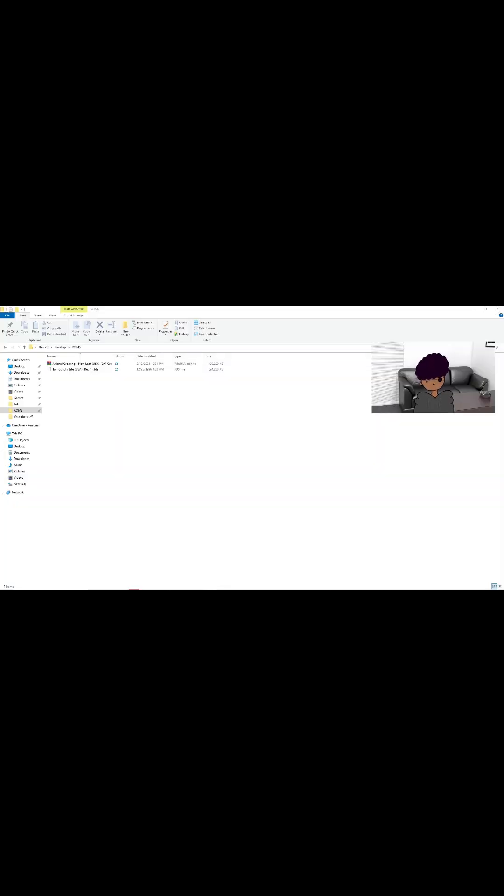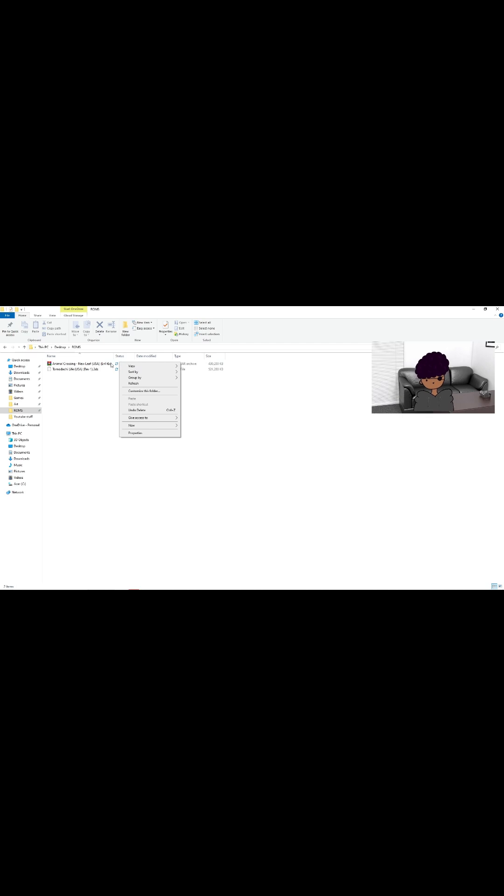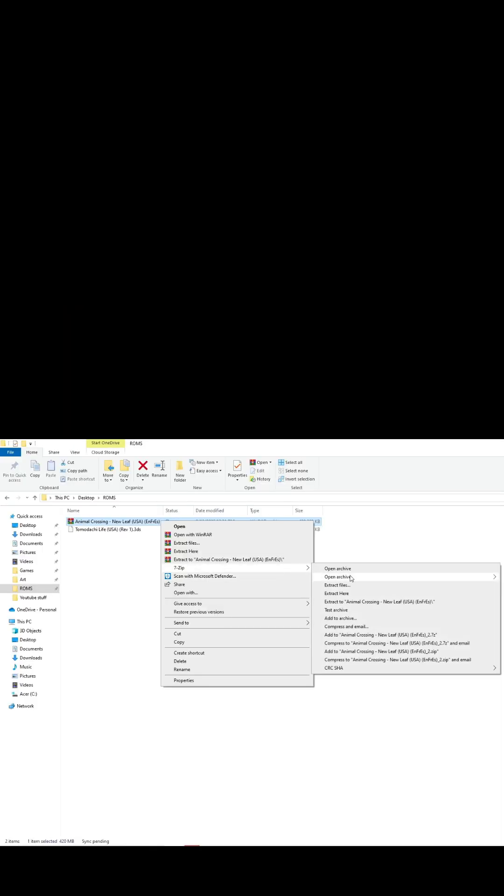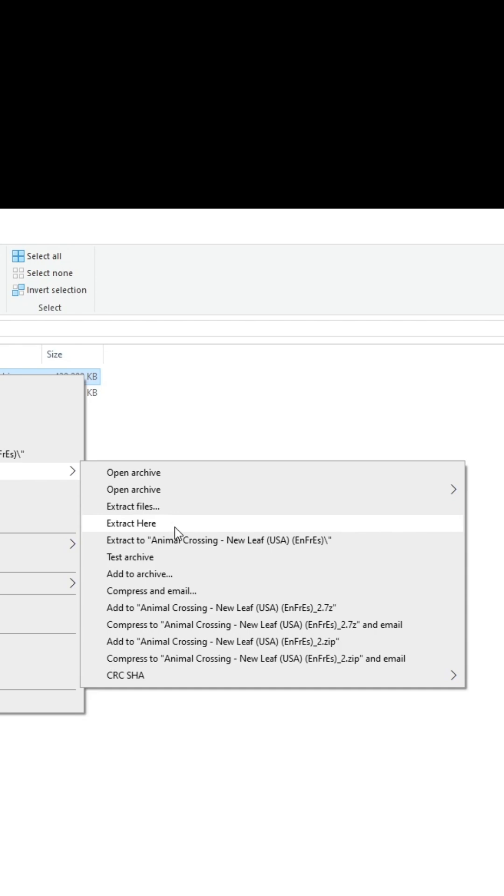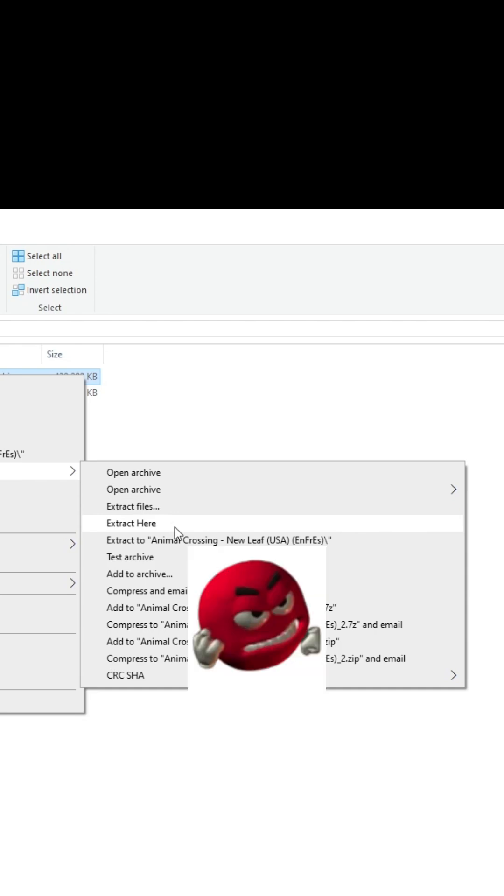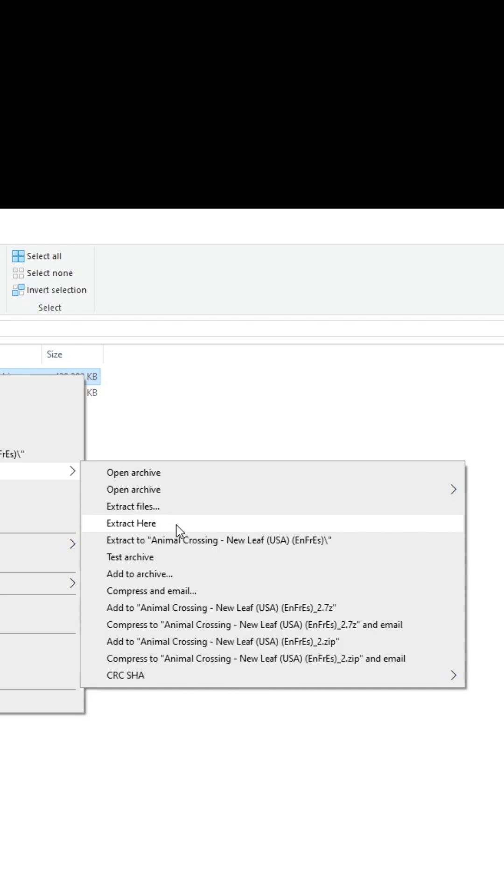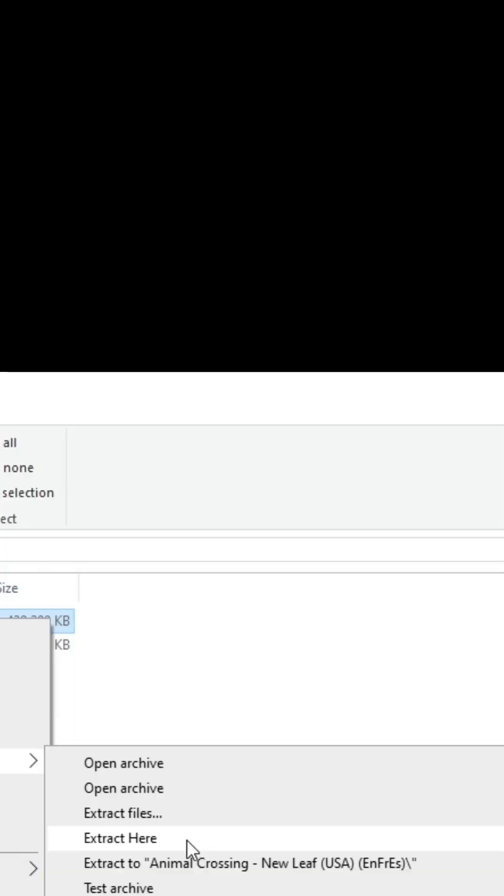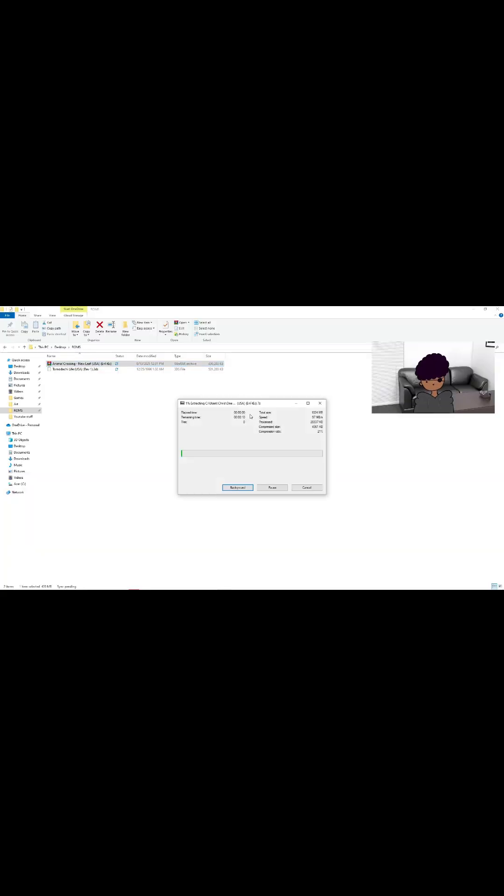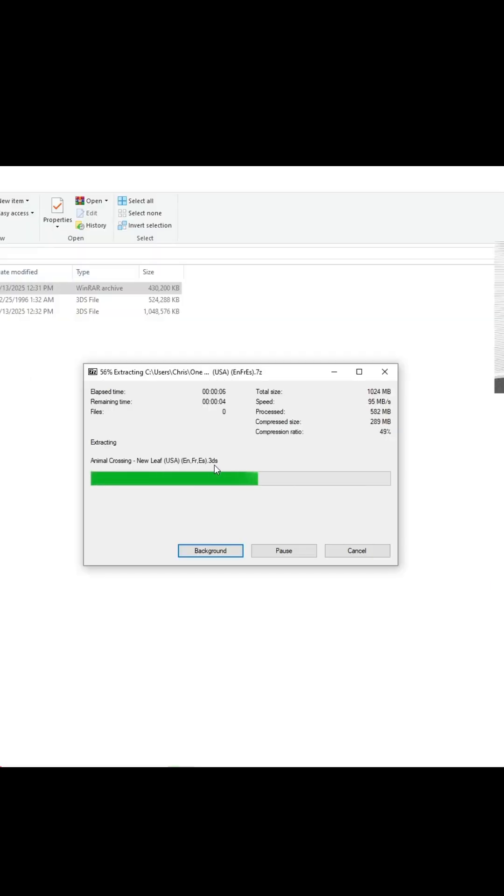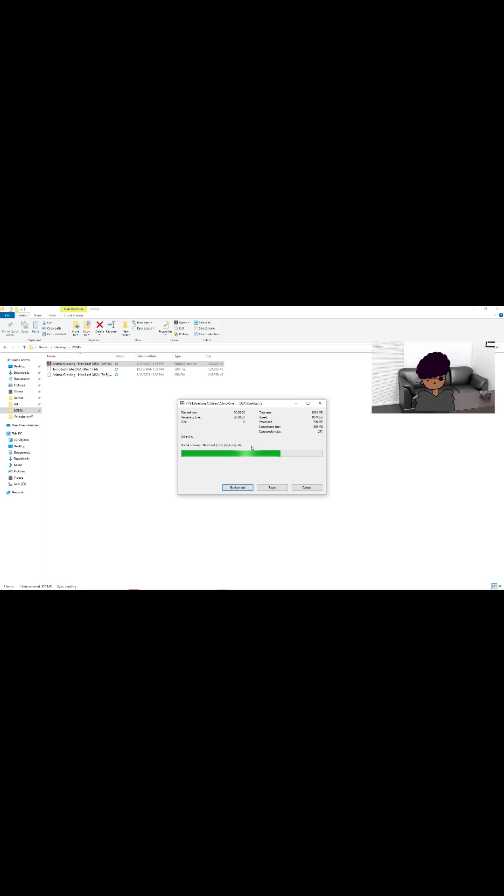While your game is downloading, I hope you made a folder so you can find your ROMs easier. As you can see, Animal Crossing New Leaf has downloaded. Now we're going to right click, go to 7-Zip, and extract here. Click nothing else but extract here. We're going to wait for a bit. After a little while, you know it's correct when you see the .3DS file over here.